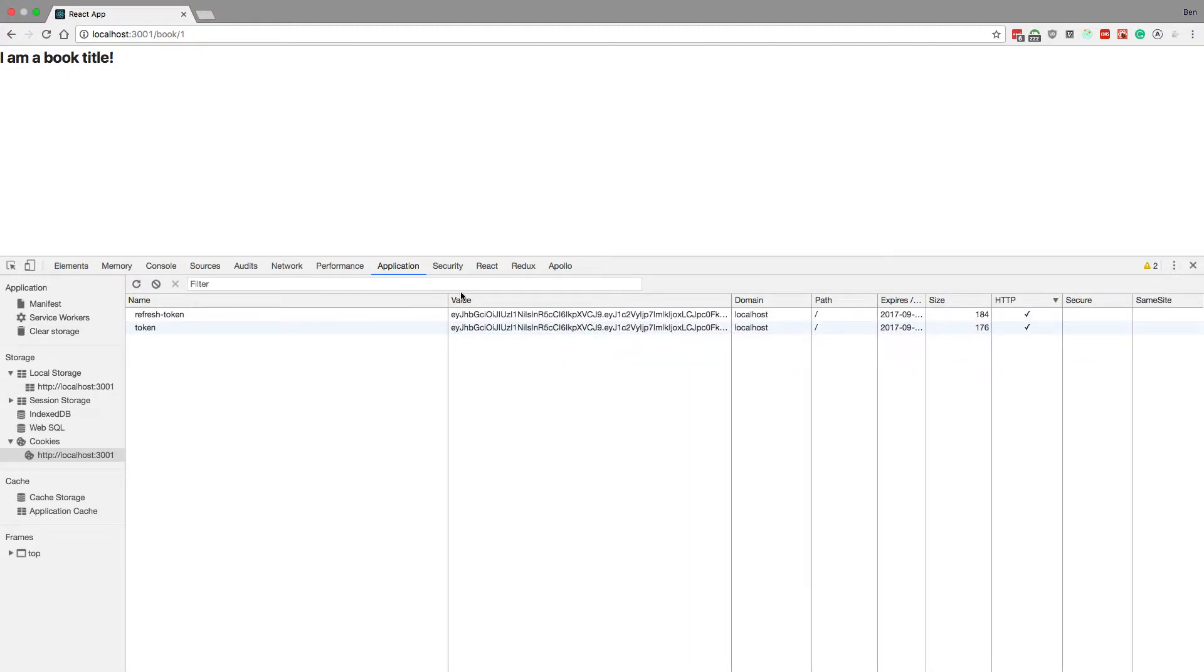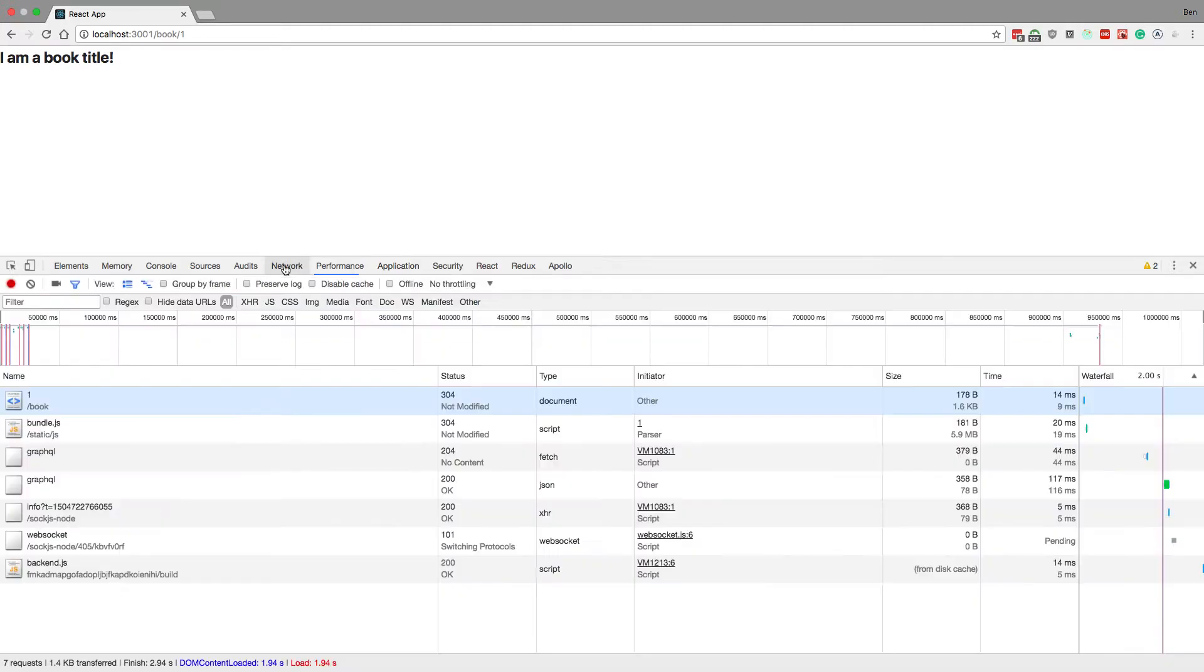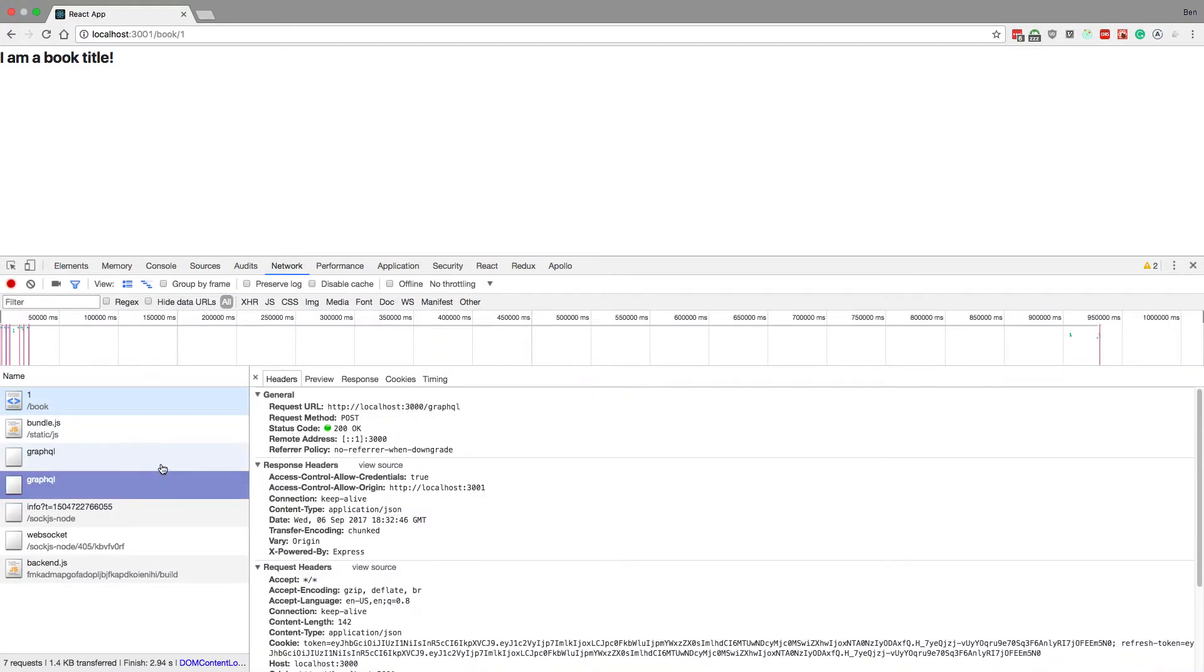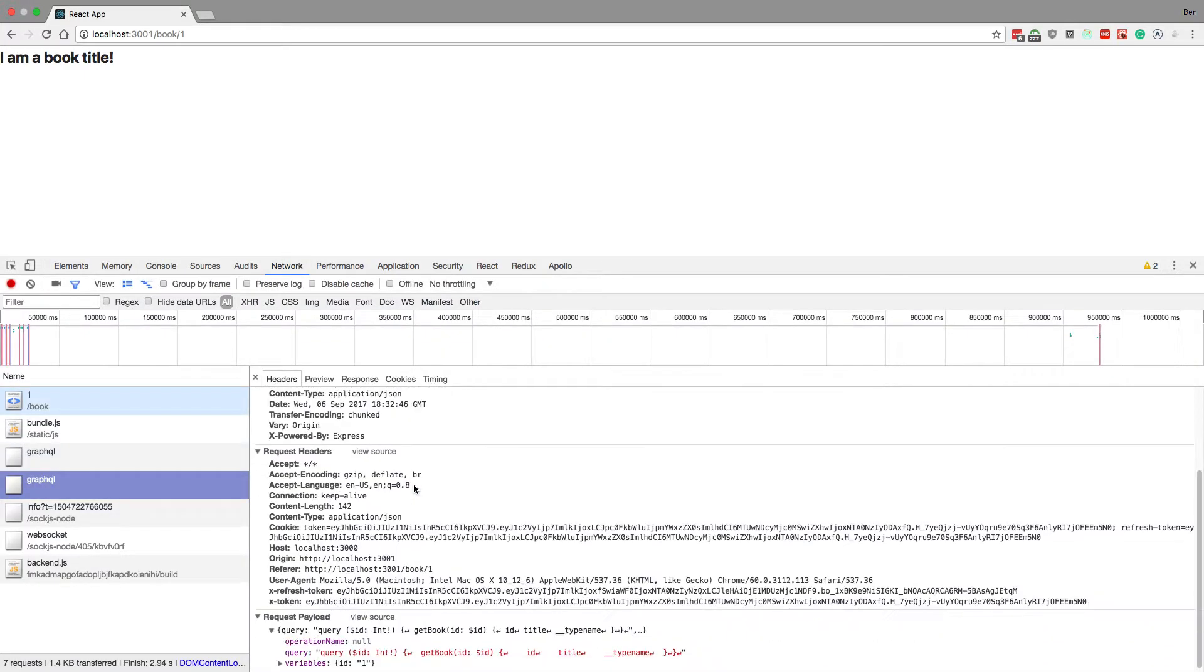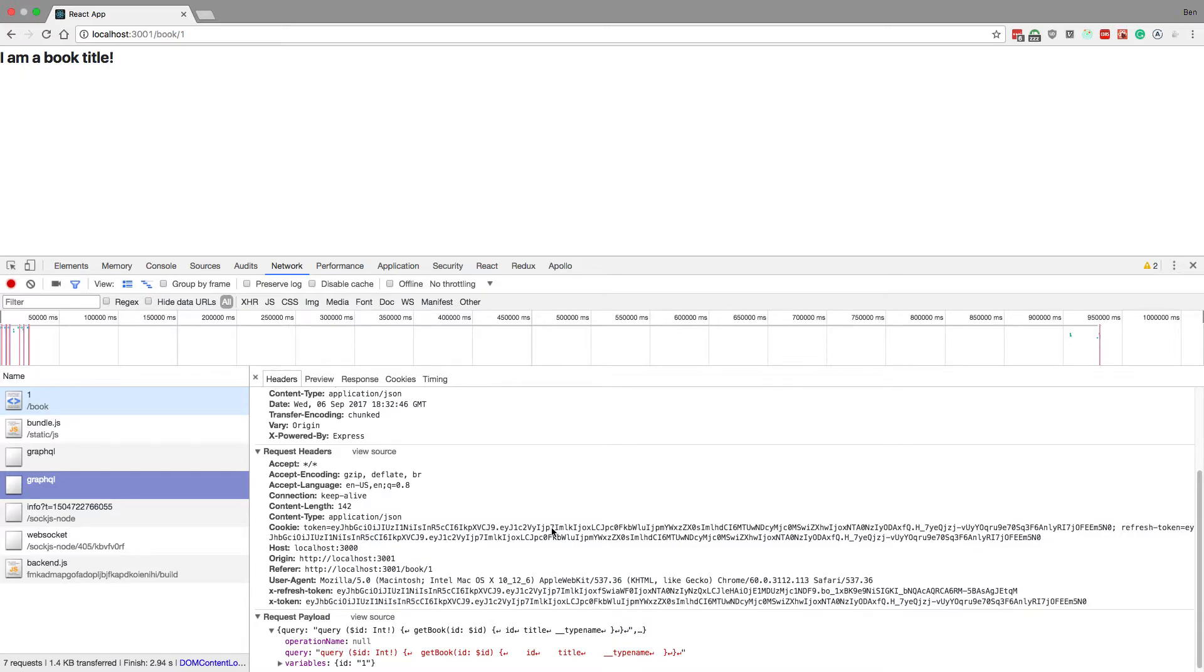So if I go to network, I can see here's my request. I can see here's the request headers. I'm sending the refresh token and the token, but I'm also sending the cookie which has the token and the refresh token in it.